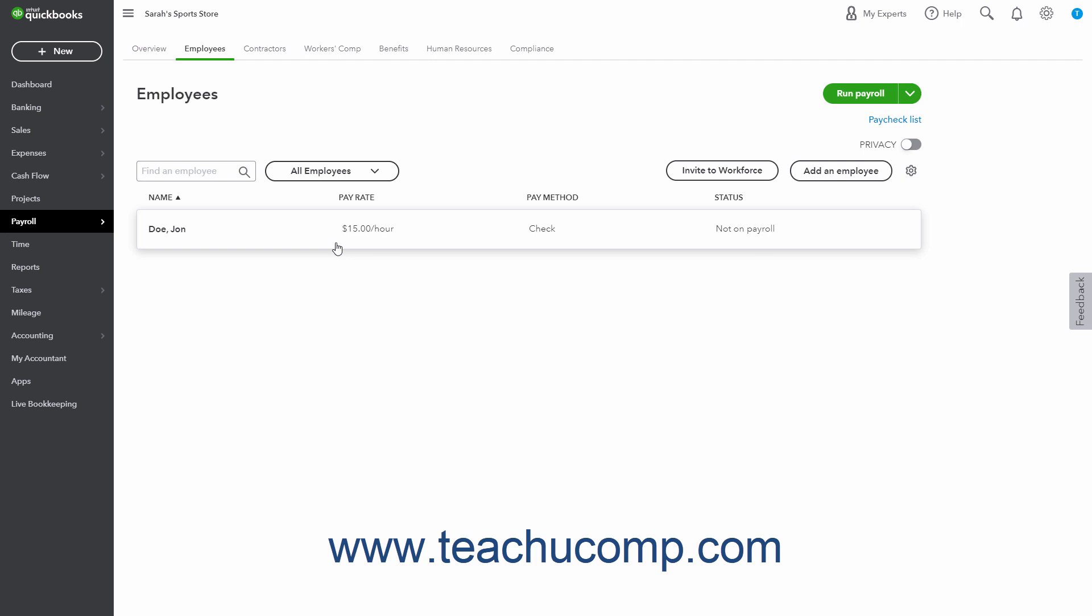QuickBooks Online Plus saves terminated employee data for a full year to ensure tax submissions and reports are accurate.